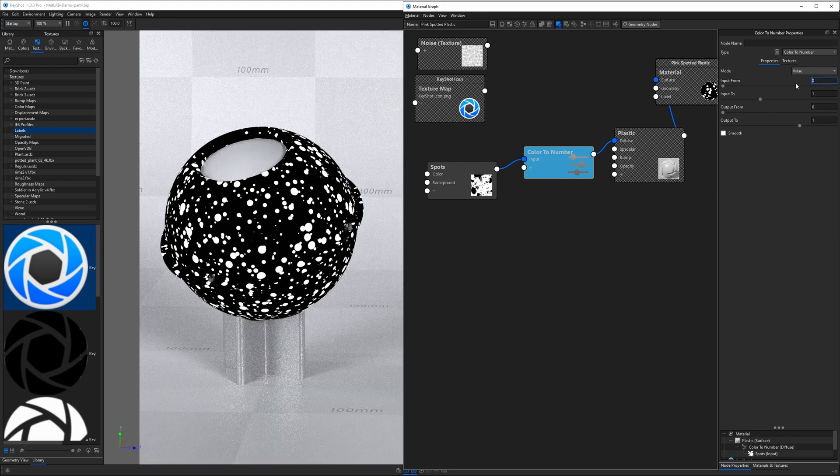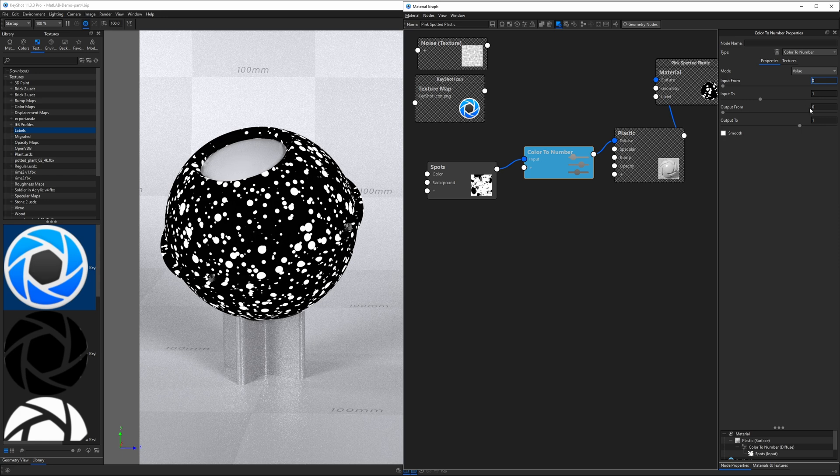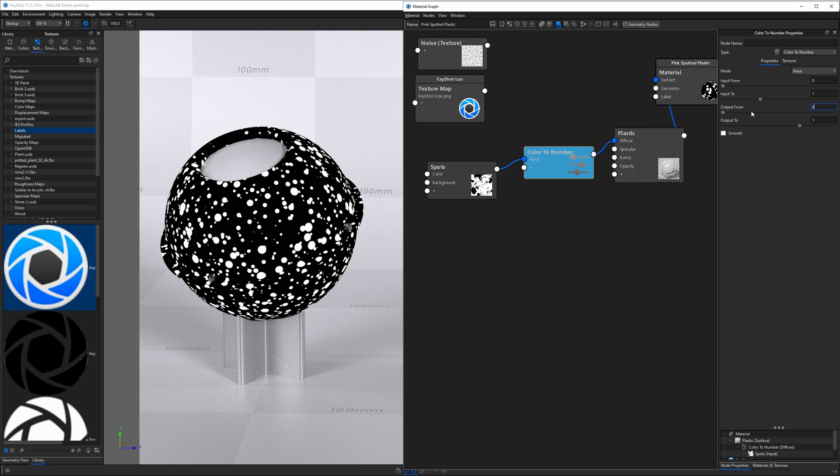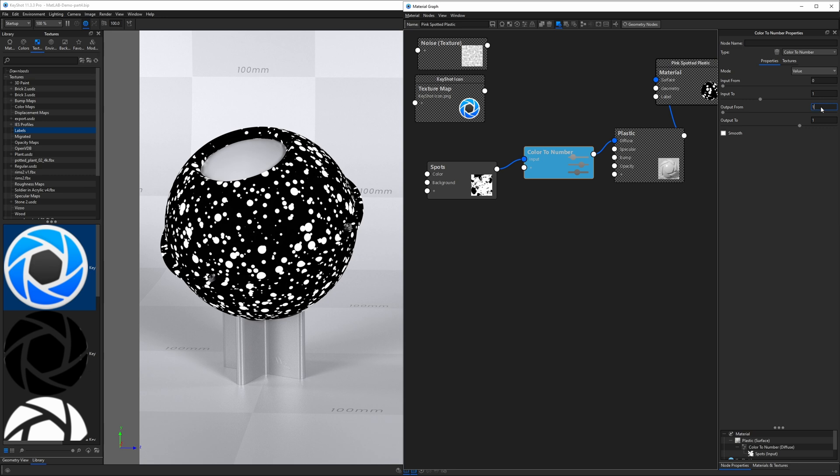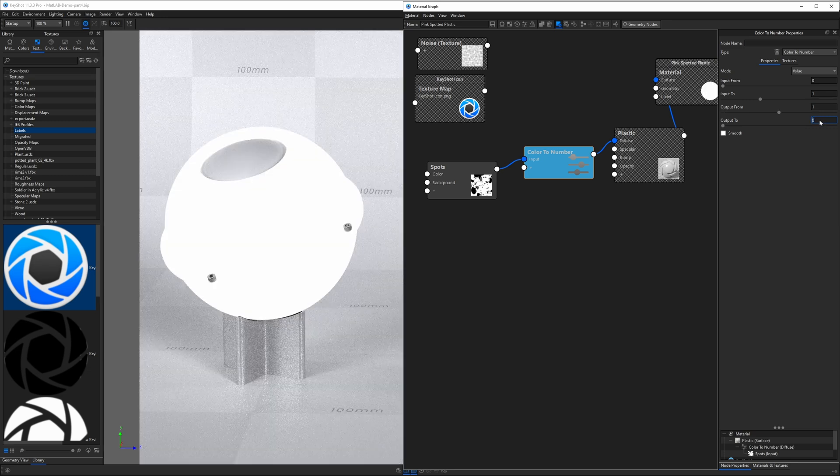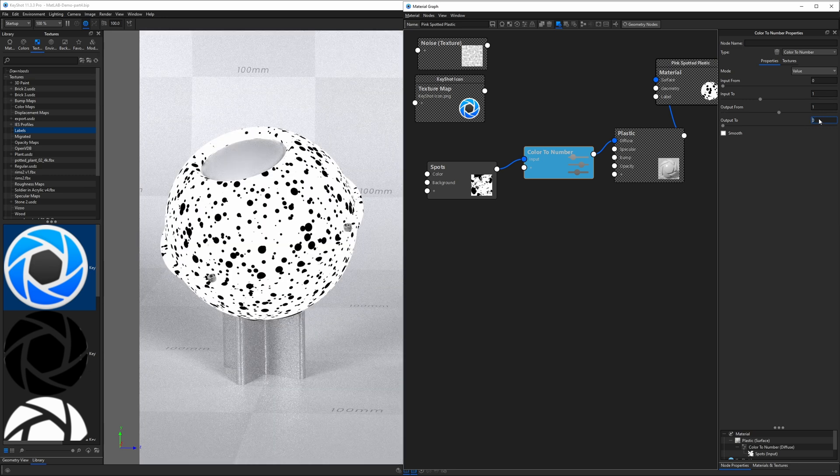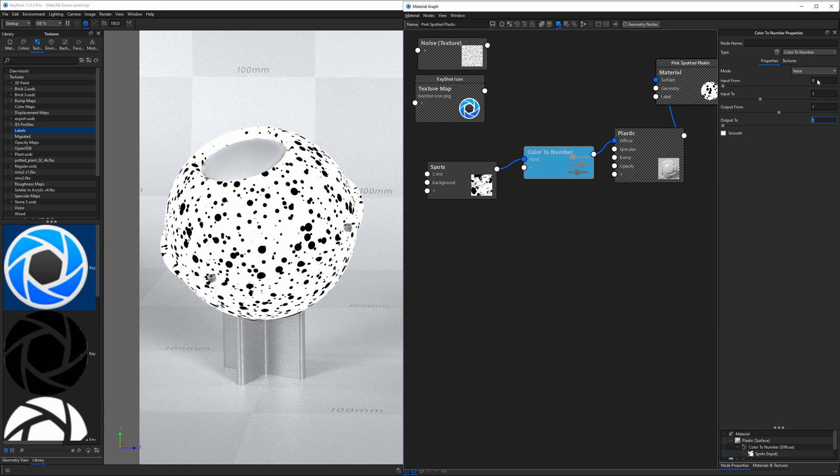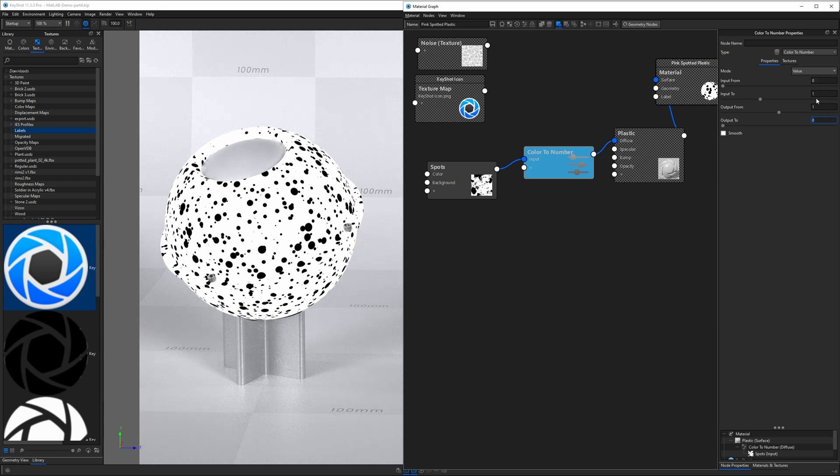So if we set this back to zero, one other thing that's interesting is we can actually invert this texture using this node. Remember when we looked at the color invert, I said color to number can do the same thing. All we have to do is swap these values and we get an inversion. So if we take output from, again, this is the black pixels being passed on to the next node and put one in here and zero in here, we effectively invert it. We basically said the black becomes white and the white becomes black. So we're taking zero and one and we're swapping them for one and zero.